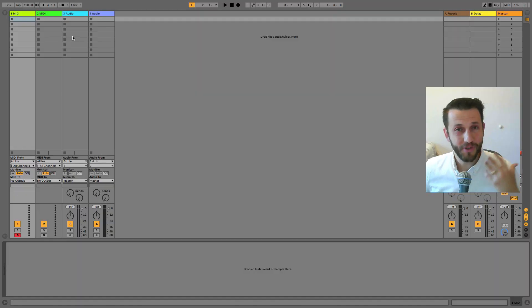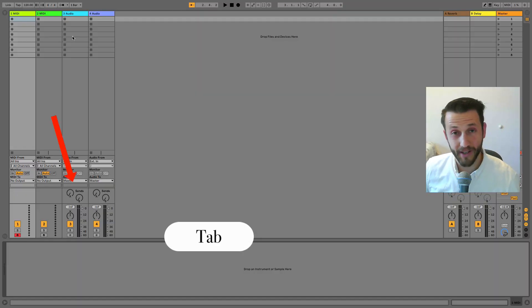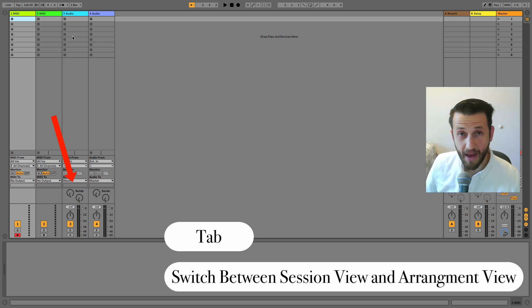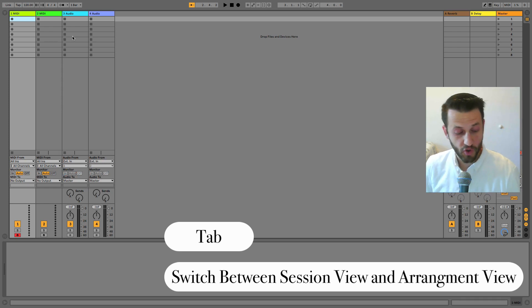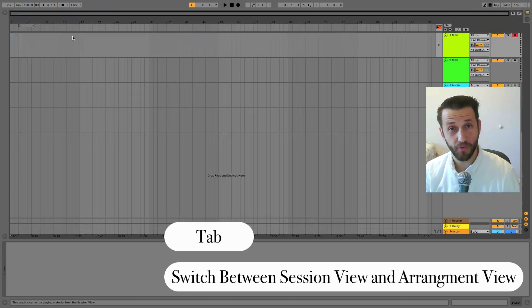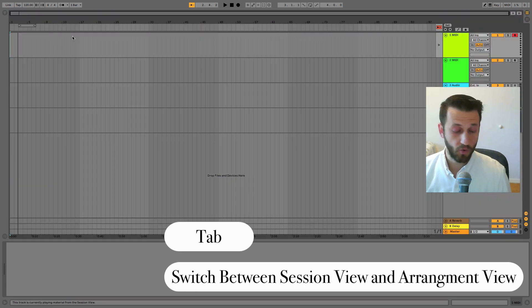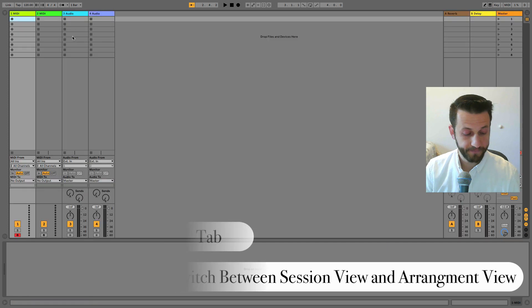So my first most used keyboard shortcut is really simple—it's just Tab. Tab is going to help you switch back and forth between session view and arrangement view.